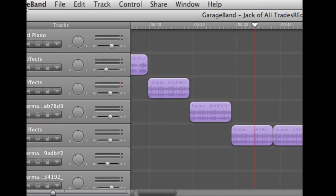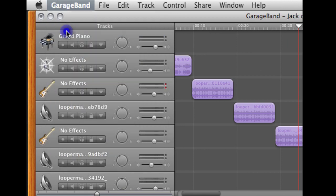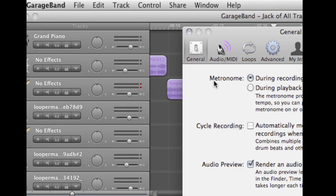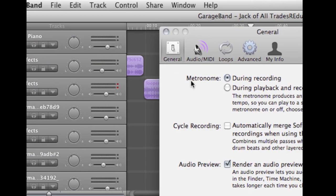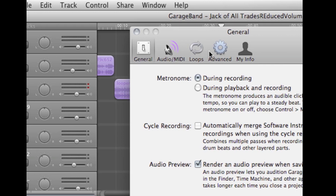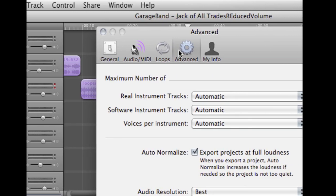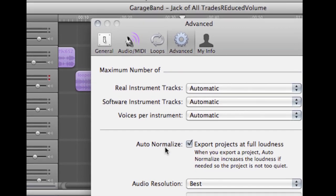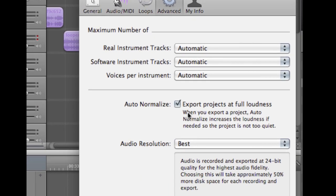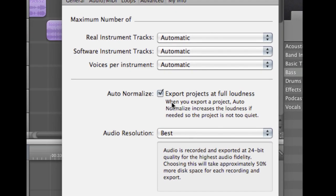If you click on GarageBand, Preferences, and then the Advanced button, you'll notice that there's a box called Auto-Normalize. What this feature does is it takes the high and low levels of sound and creates a normalization pattern that raises the volume of the entire track without risking distortion.